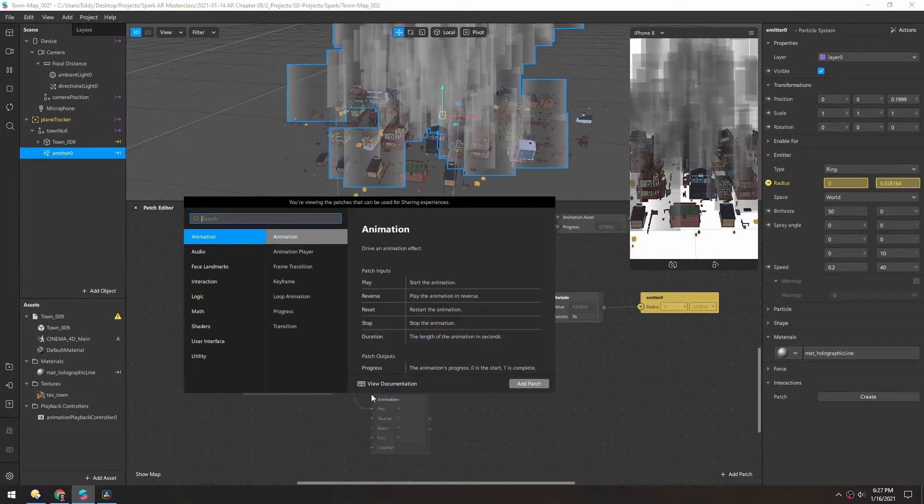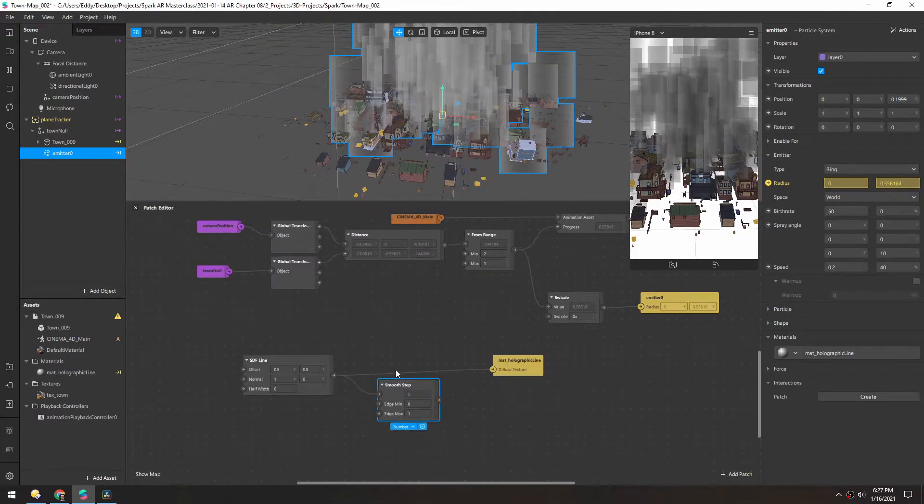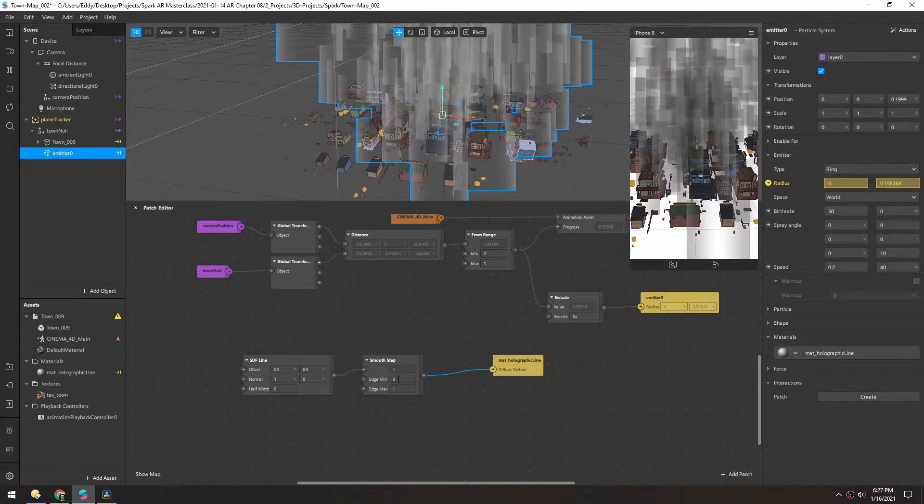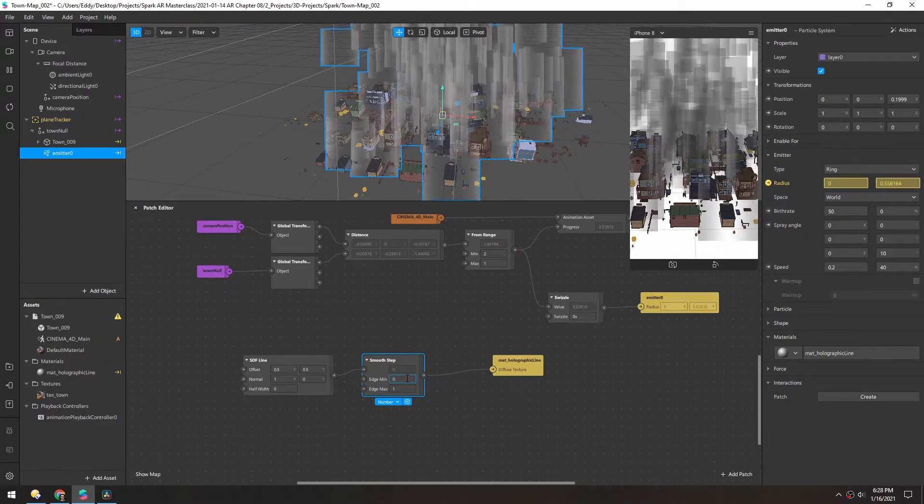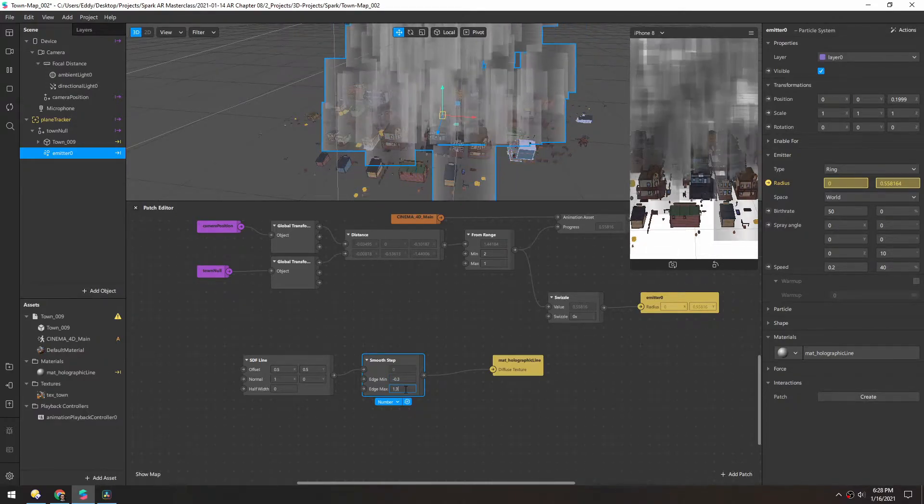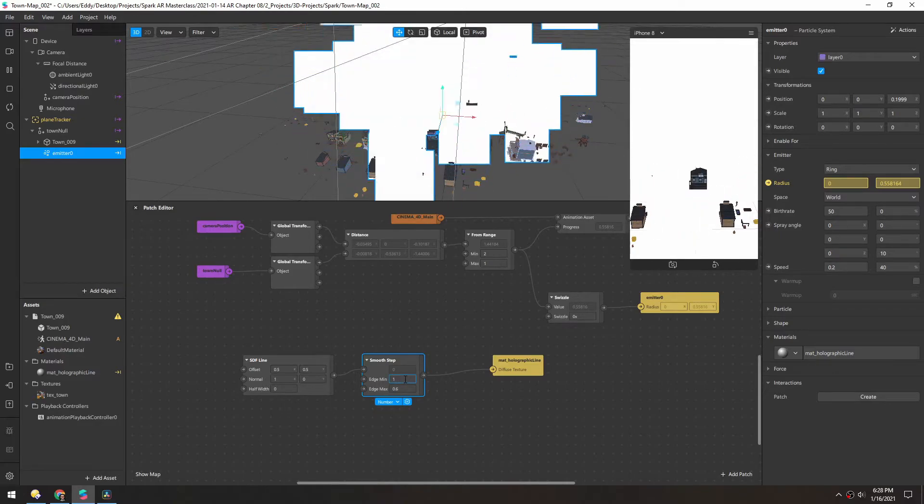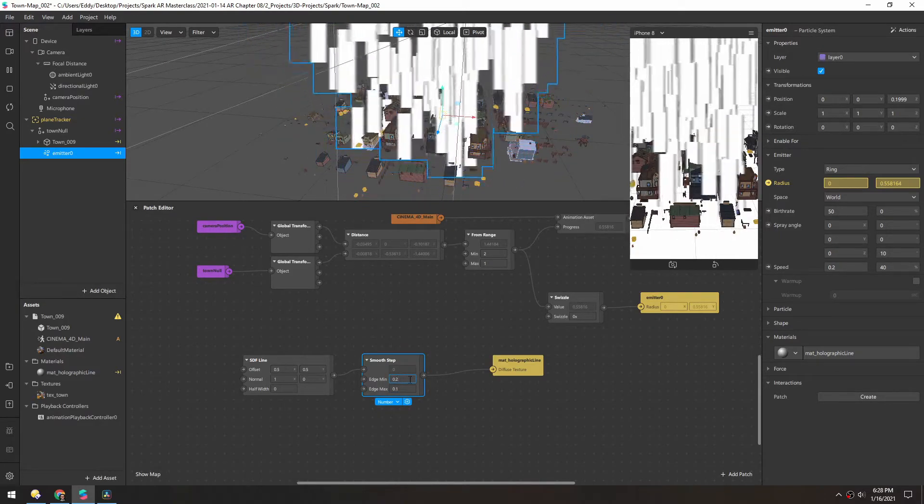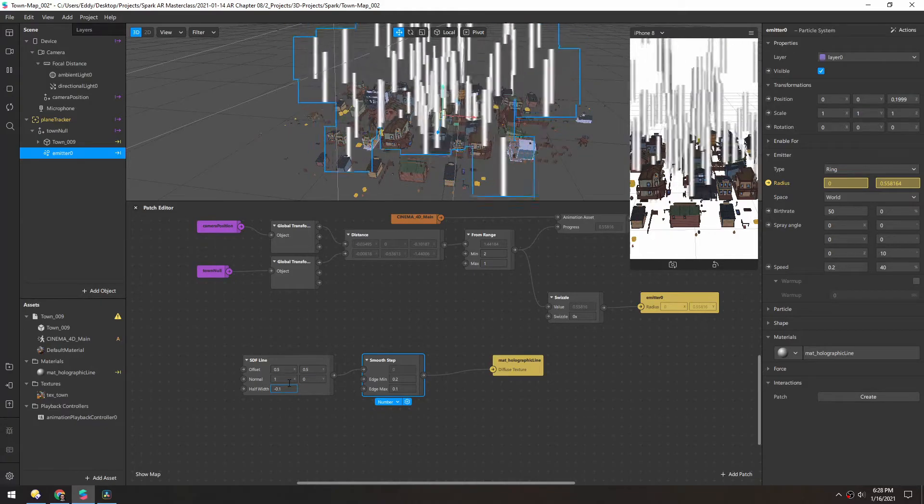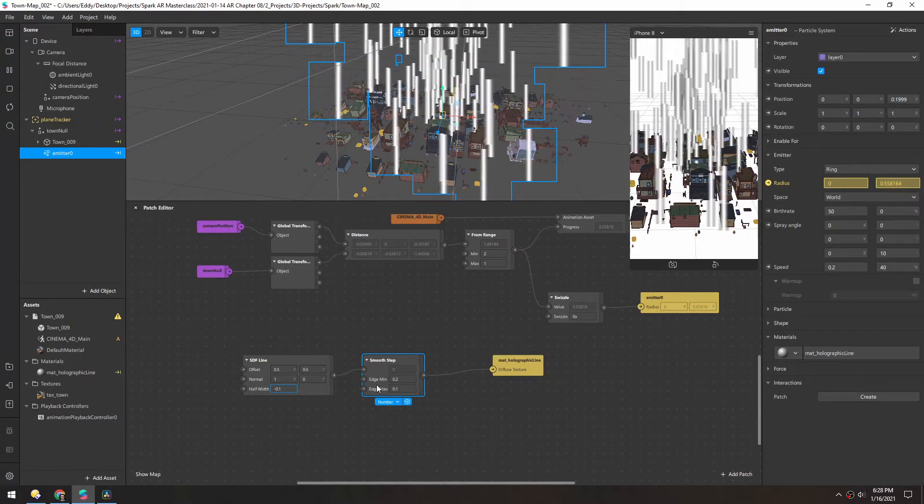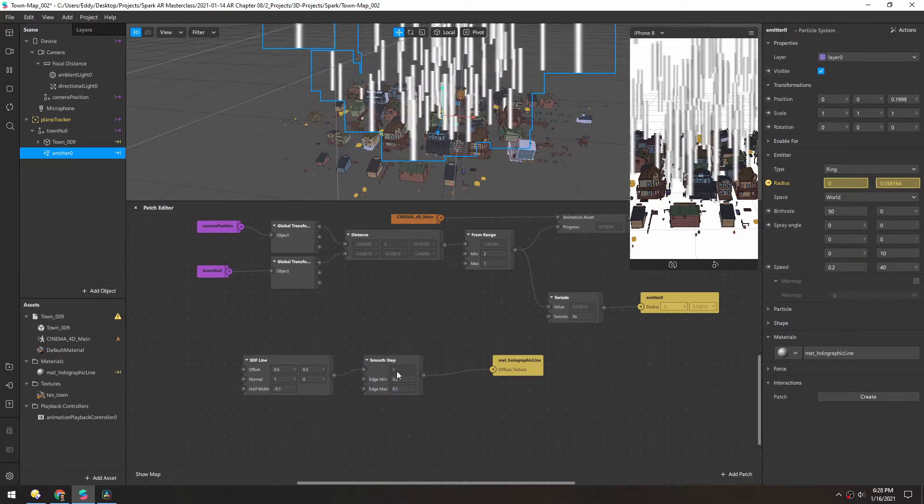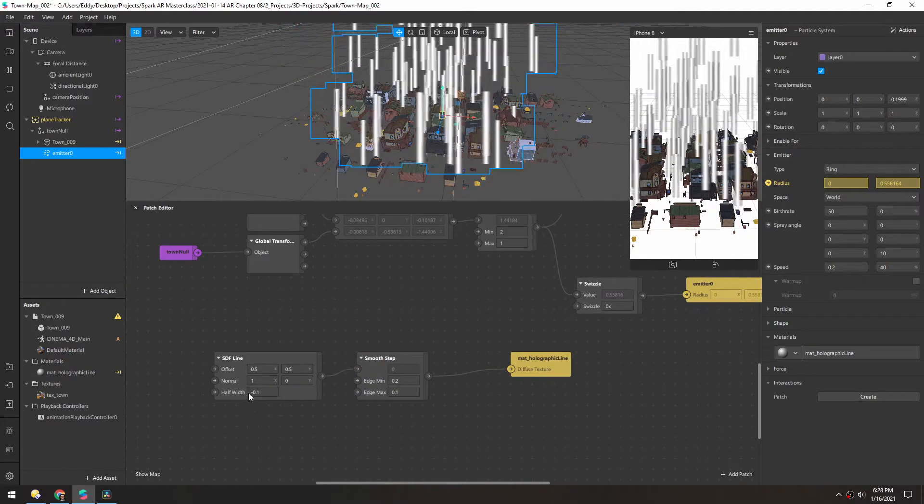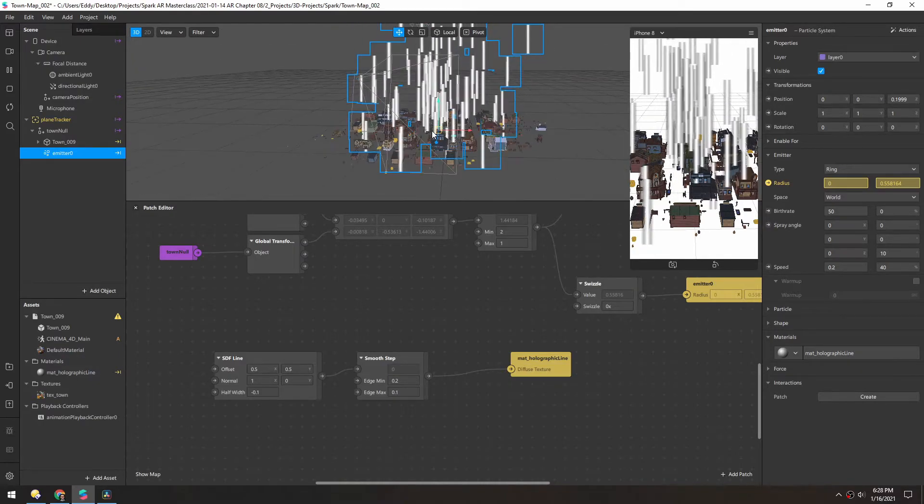To convert this from this soft gradient into something usable, let's add a smooth step. That way we can kind of sharpen this up. And then by holding option or alt and hitting up and down, I'm just going to adjust these values. So now you can see we have this nice soft line. For the values, I have a 0.2 and 0.1 here. And then I turned the half width down to negative 0.1. And that just kind of gets these smaller.